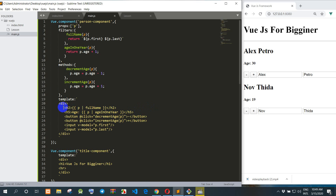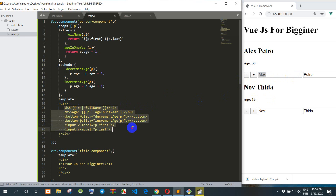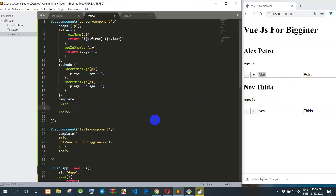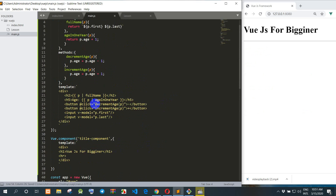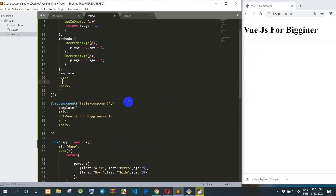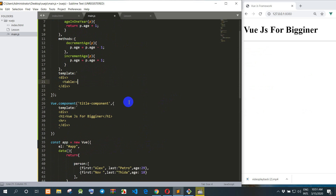Everyone, now I move to the table. I don't want to use it like this so I move to the table here. Now I move to the table — I use the text and we change it to table.